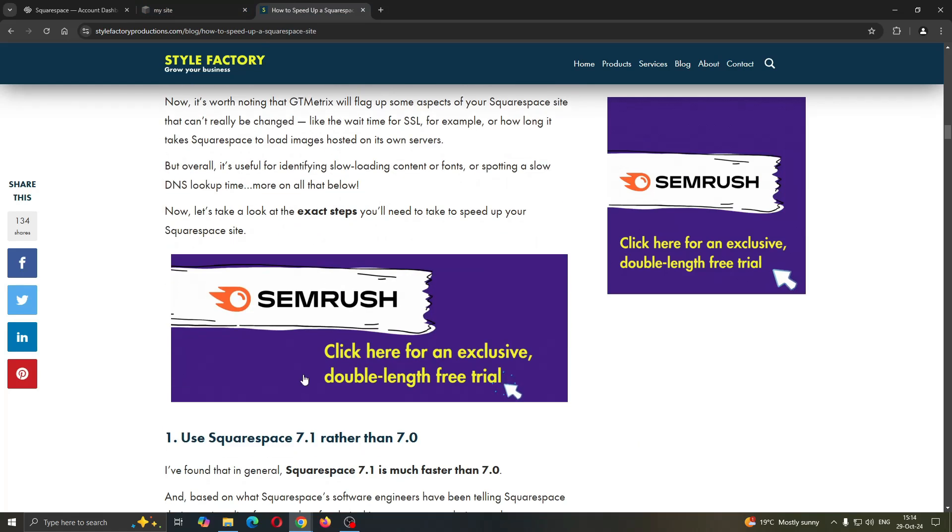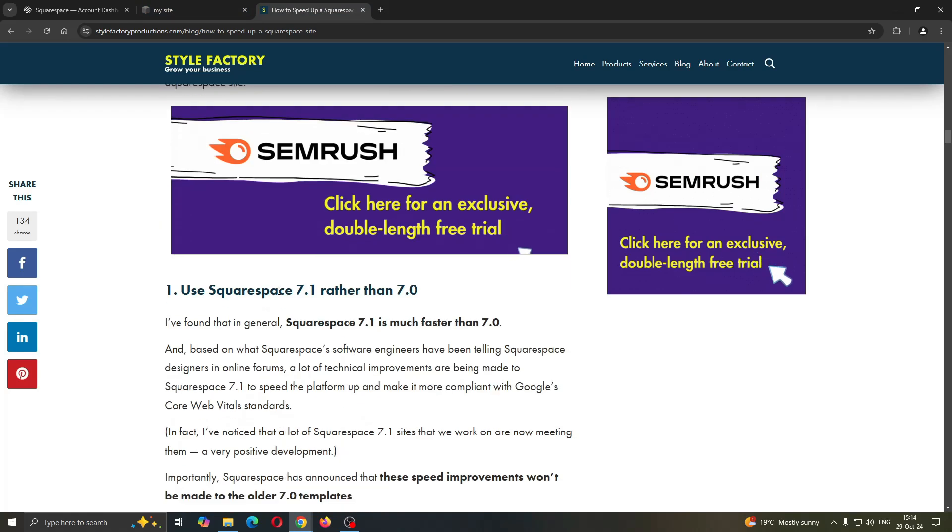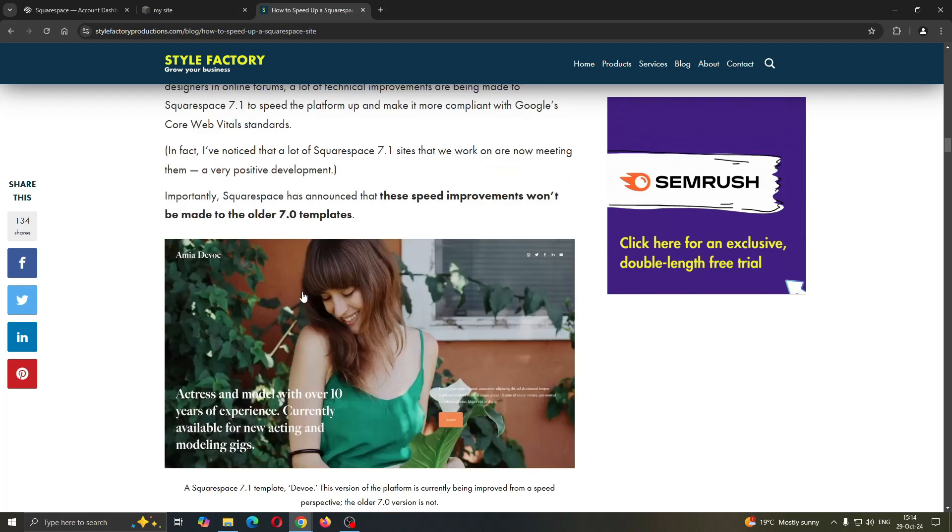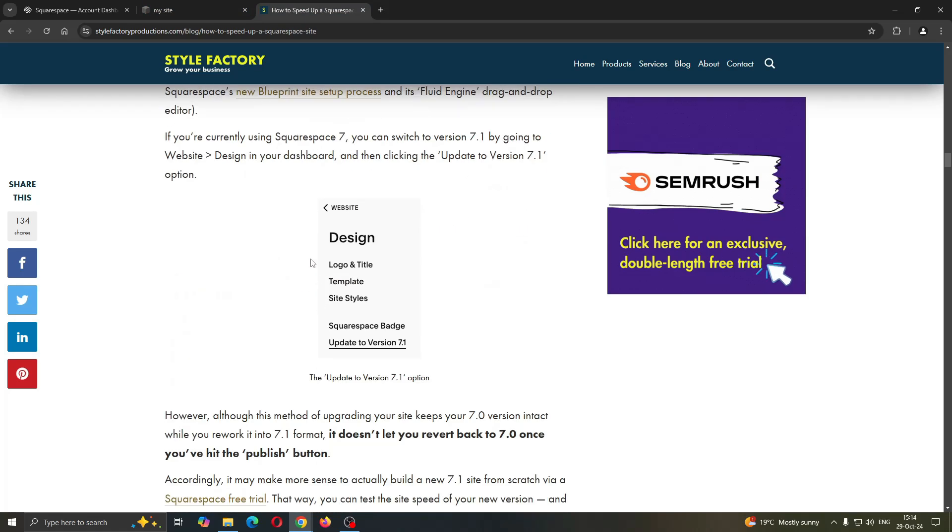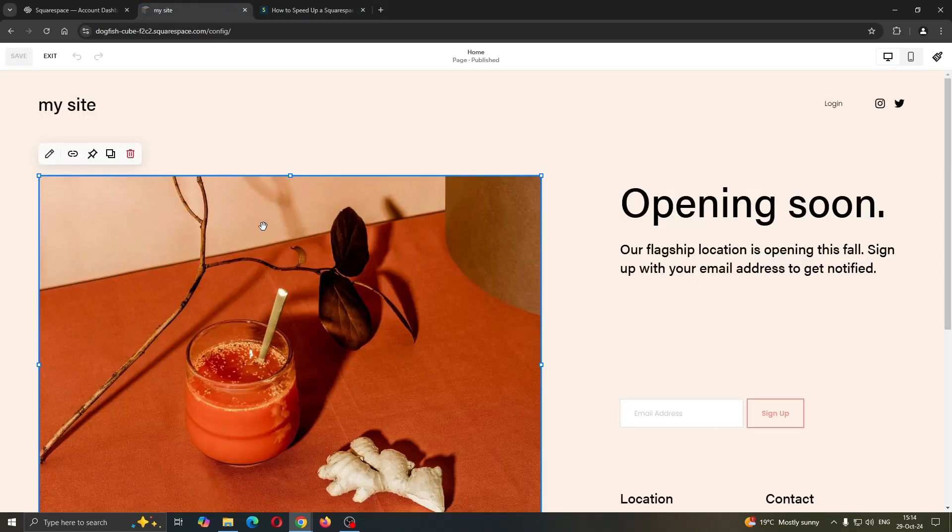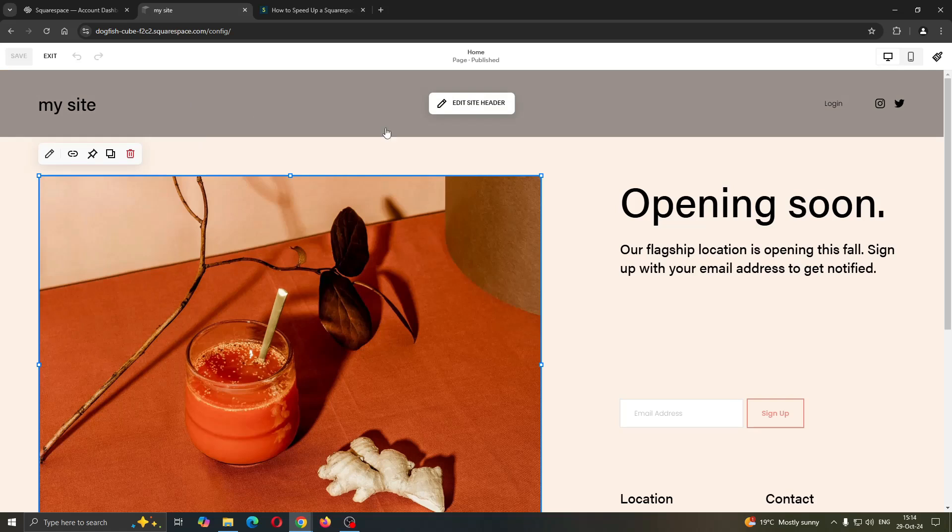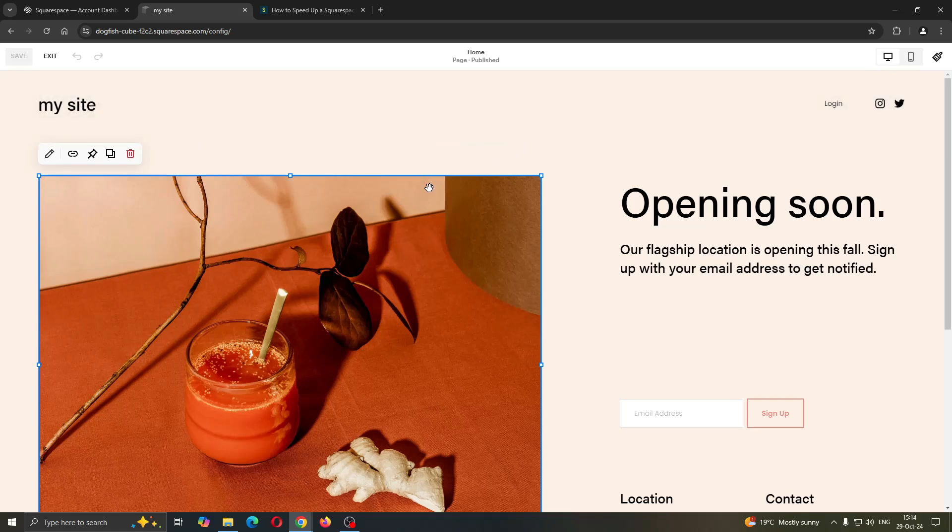After doing so, you can even use the latest version of Squarespace—this is going to help you out. But basically, those are the main things that you have to take a look at. So if you have too many images, videos, and so on, you want to delete some and make space so you can speed it up.